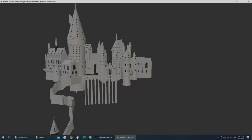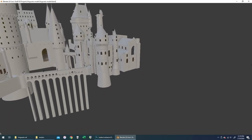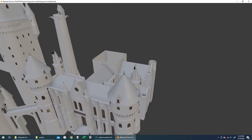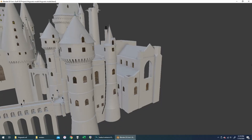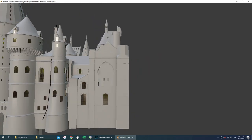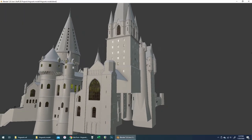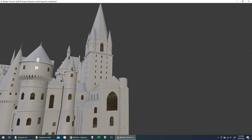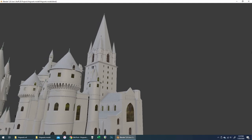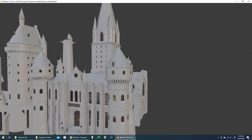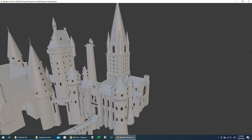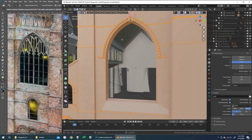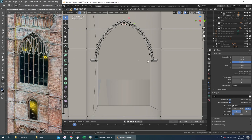Hey, welcome to this time-lapse video. We're going to be working on my Hogwarts 3D model, taking it from looking something like this at the beginning to looking a little bit more like this. We'll be working on that transept area at the bottom as well as the central tower up toward the top. This is playing at about exactly five times full speed, so it's going to look like I'm working really quickly. Don't believe it — I'm not that good. Here we go.